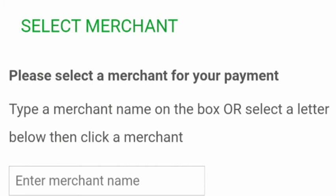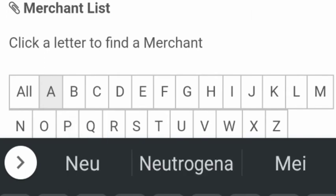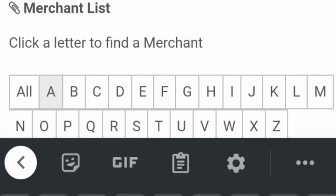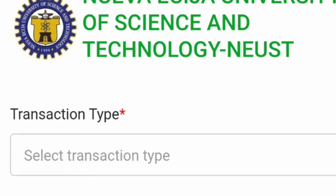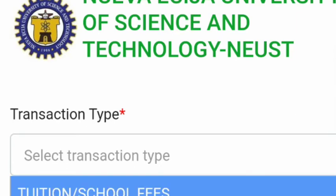Next, select a merchant for your payment — in my case that is NUST. Then you have to select your transaction type; I have to pay my tuition fee.